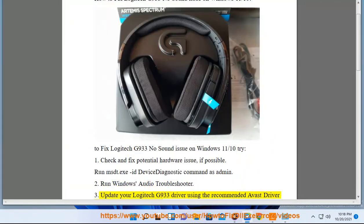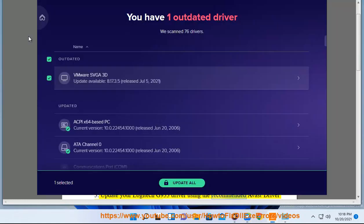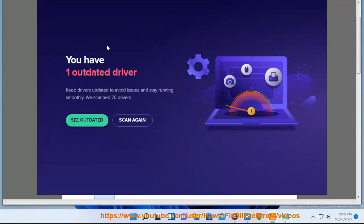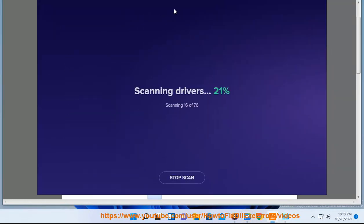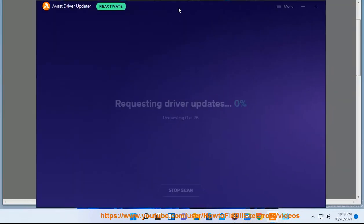4. Update your Logitech G933 driver using the recommended Avast driver updater in this video guide.